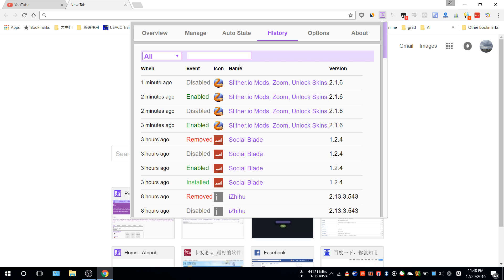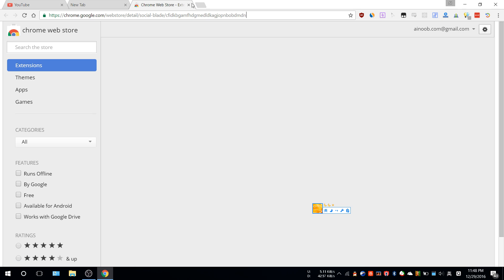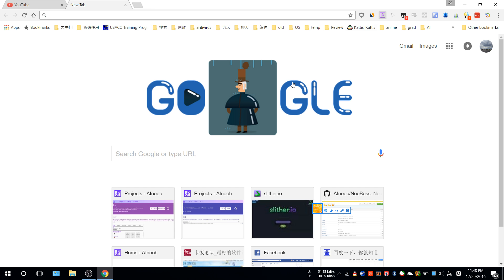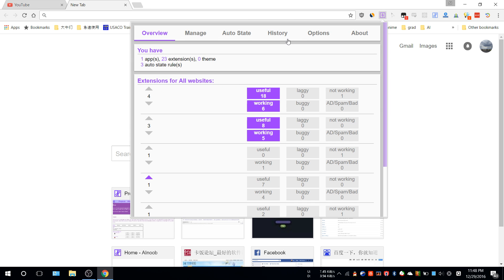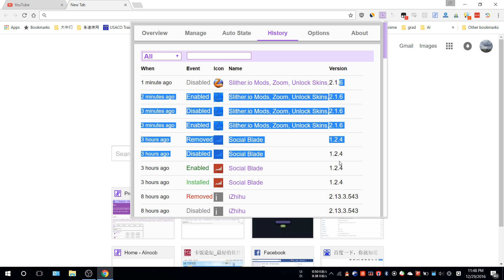If you go to History, you can see when you enabled something or when you removed something. If you click something you removed, you can actually install it back.